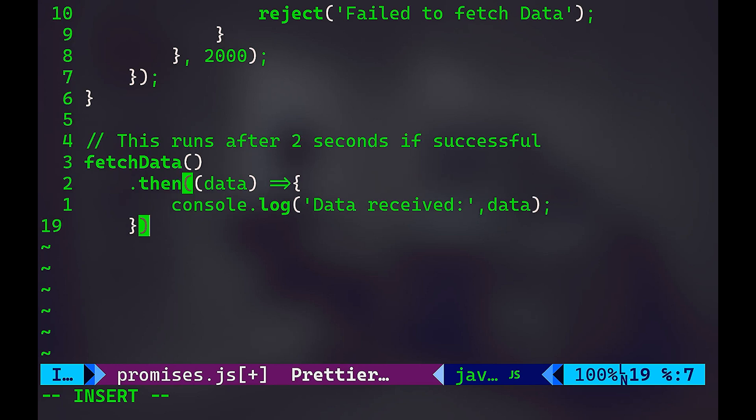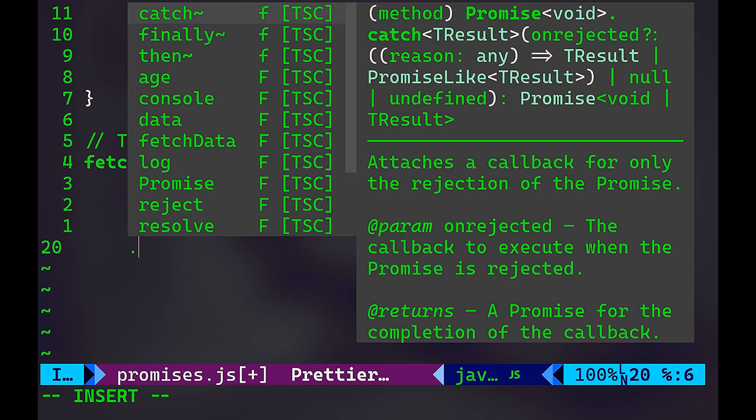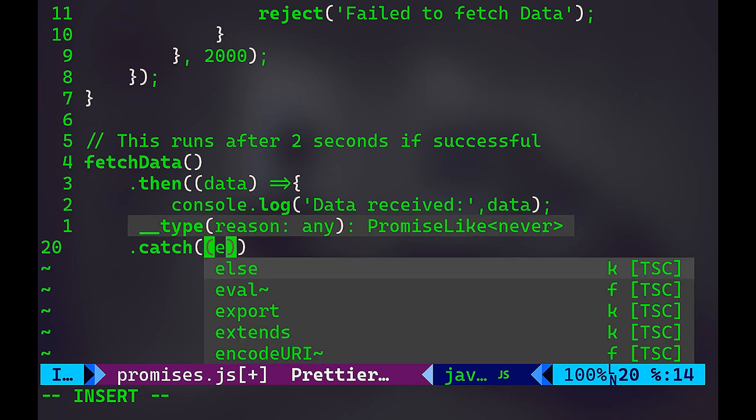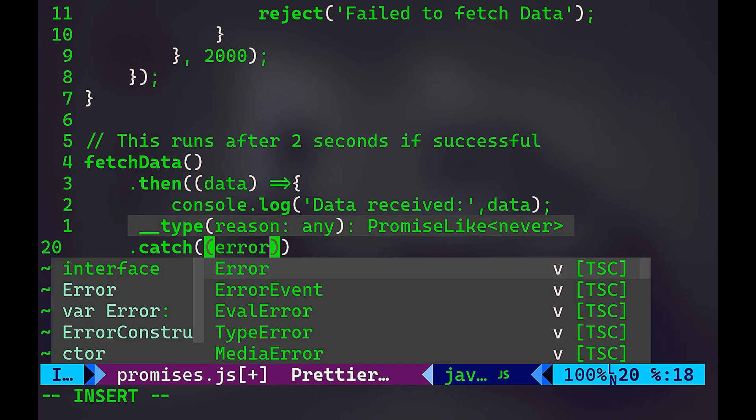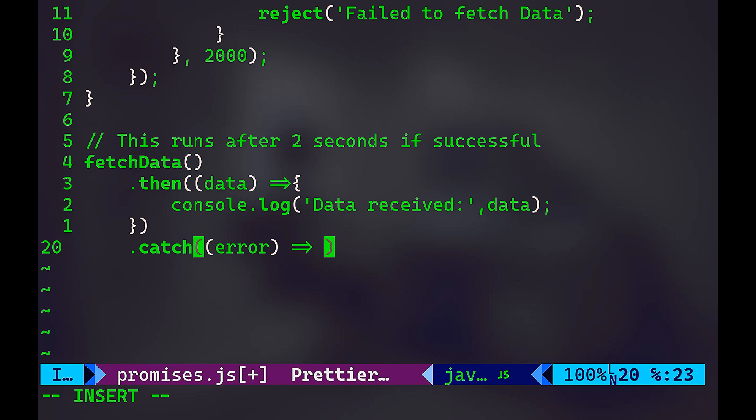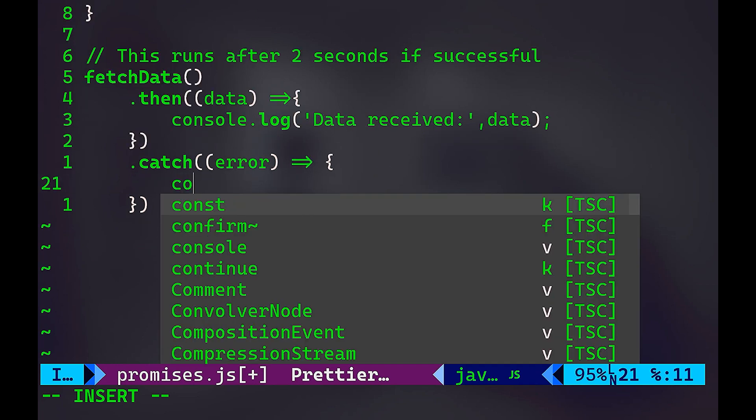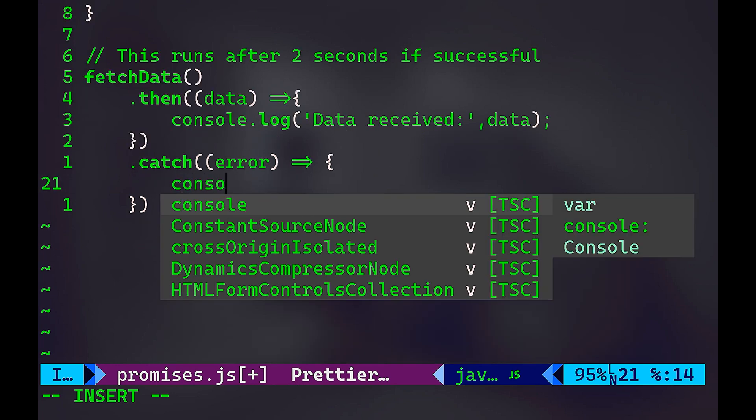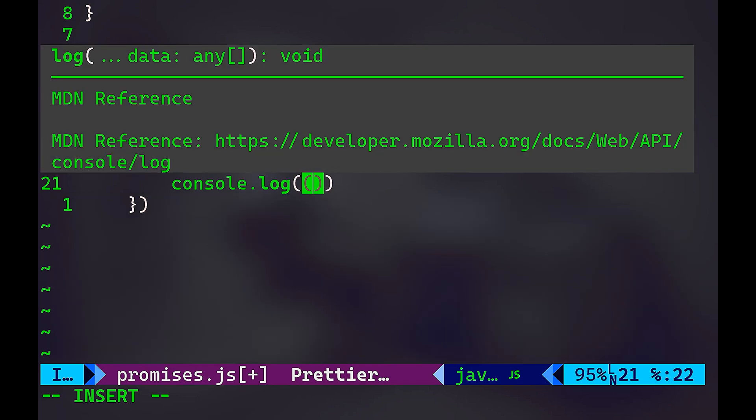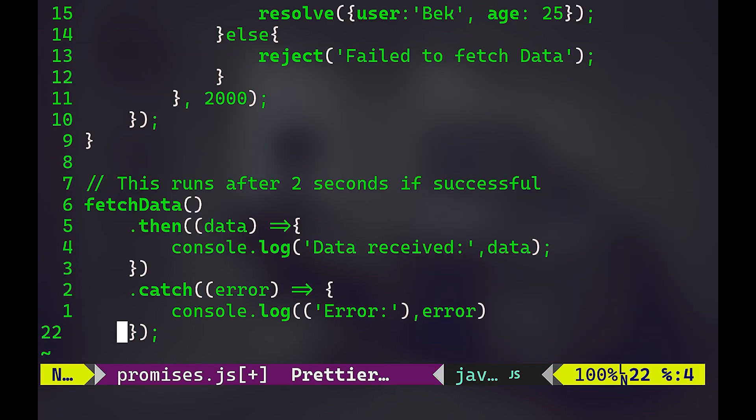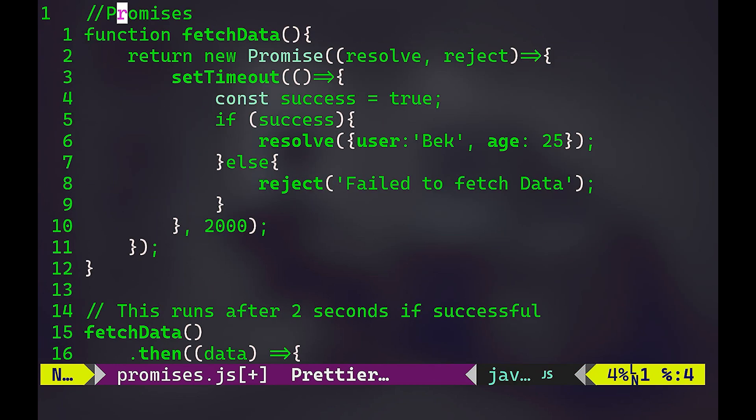But what about the case of failure? In case of failure or error, we're going to handle that using .catch. And take a look, this was the first suggestion. So .catch attaches a callback for only the rejection of the promise. So if we choose .catch here, we're going to pass the error. And we're going to return the error itself. We're going to just console.log the error. So I can say error, here is the error.